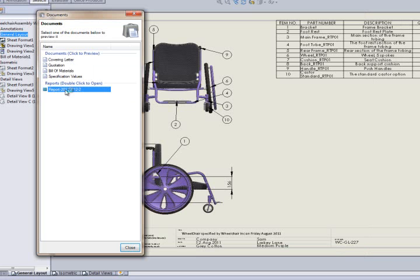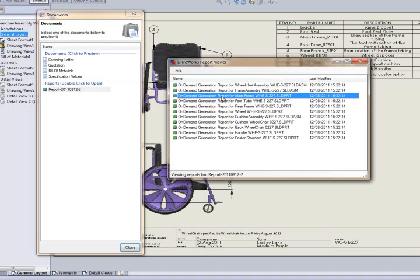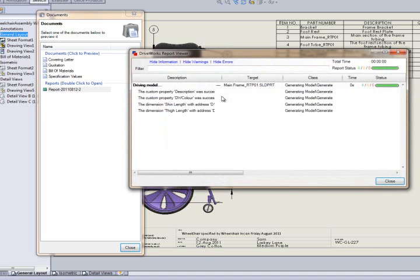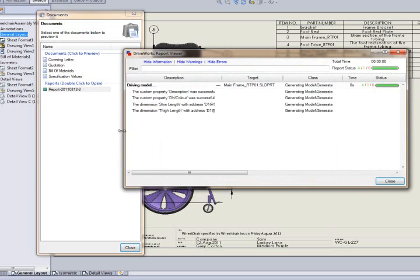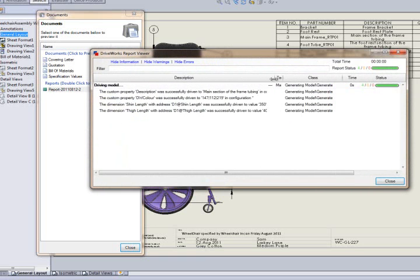DriveWorks Solo also generates a series of reports automatically for every specification run. This provides a detailed audit trail of the steps and actions performed by DriveWorks Solo to generate the outputs. For example, if I open one of these reports, we can see that dimensions and custom properties have been driven.